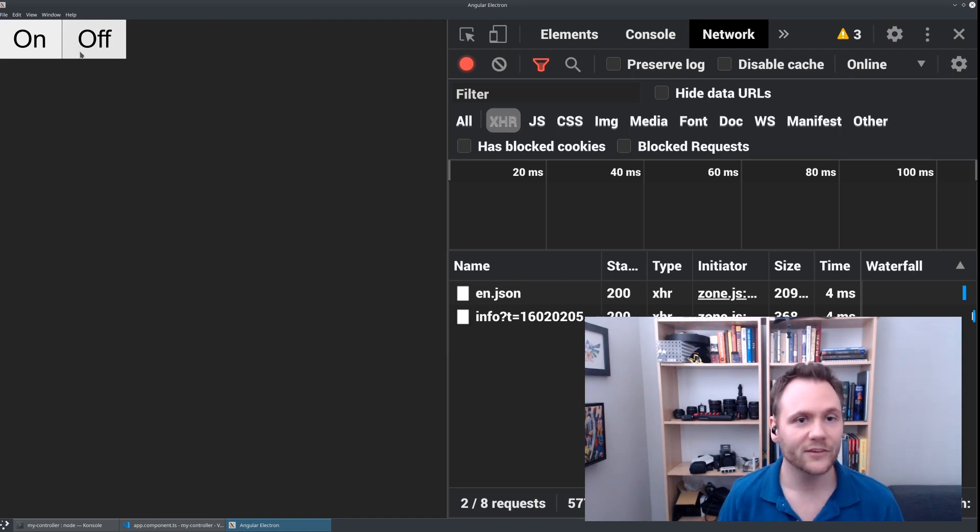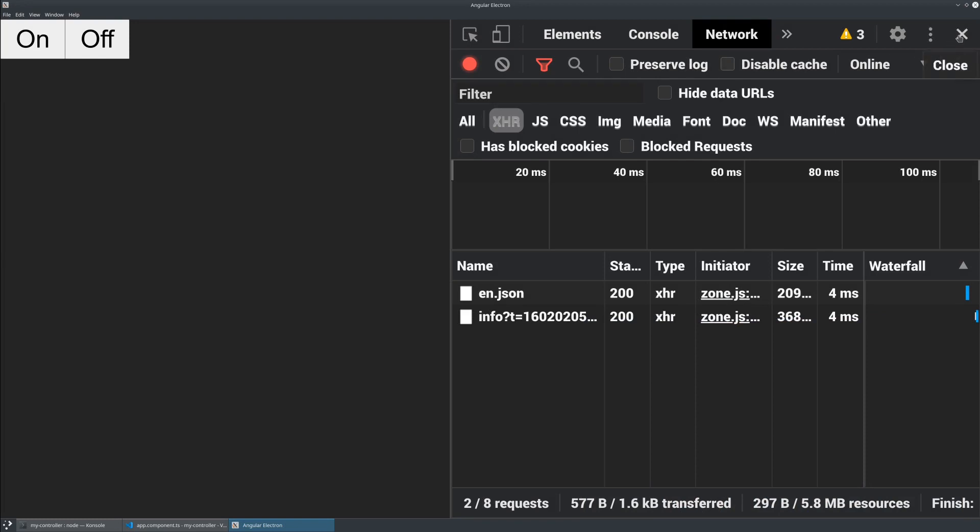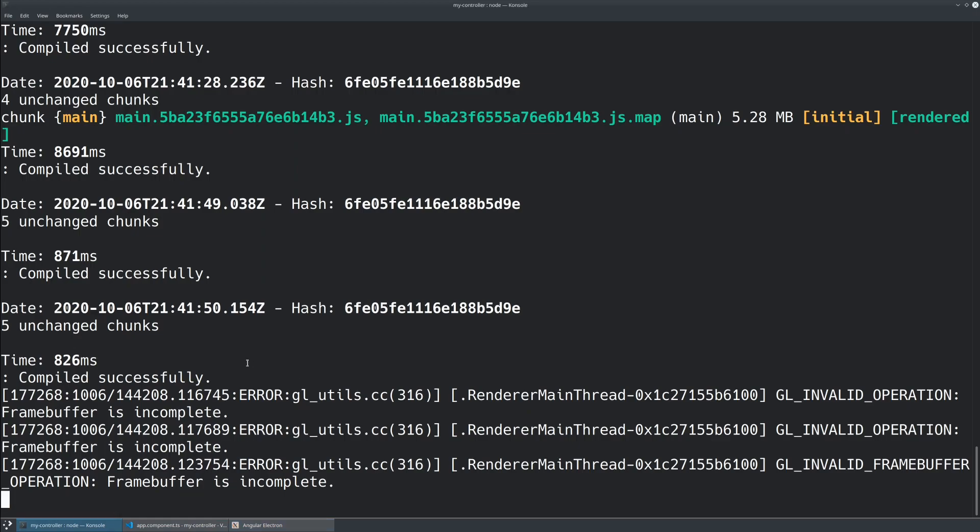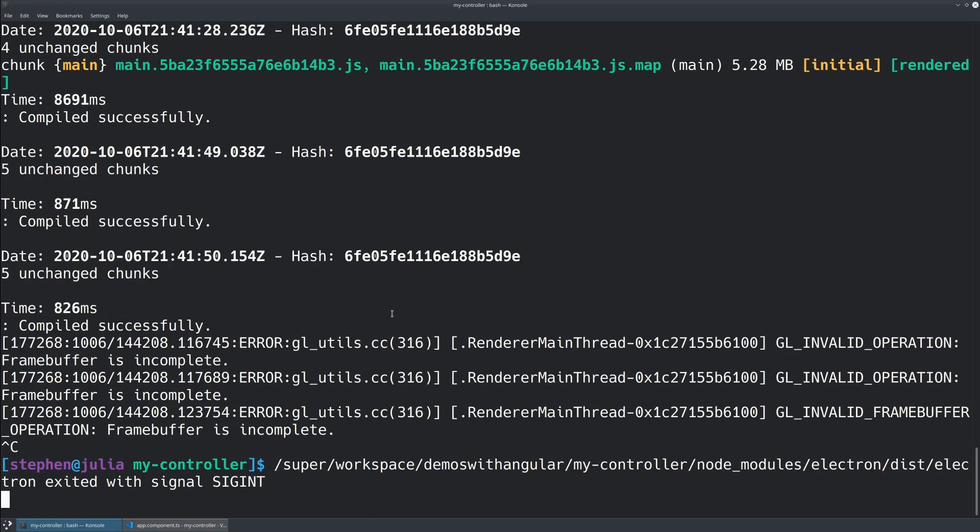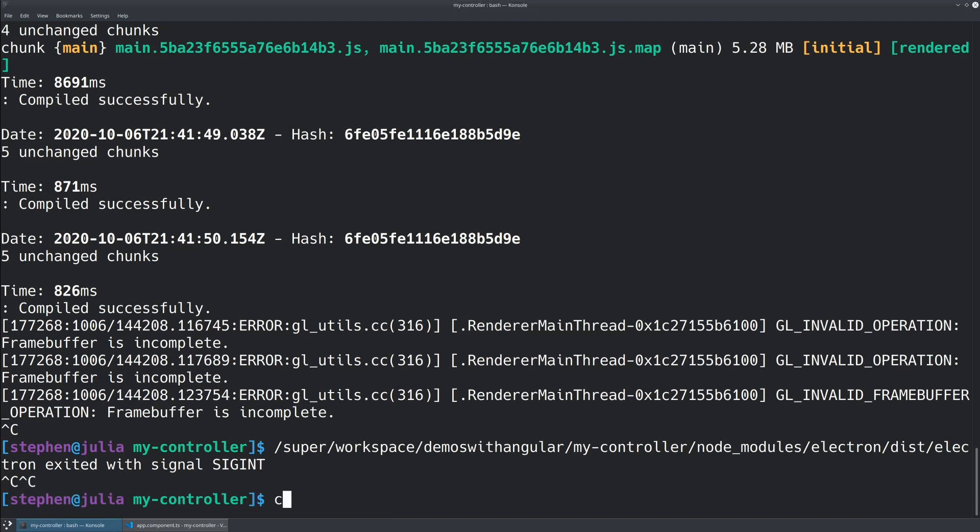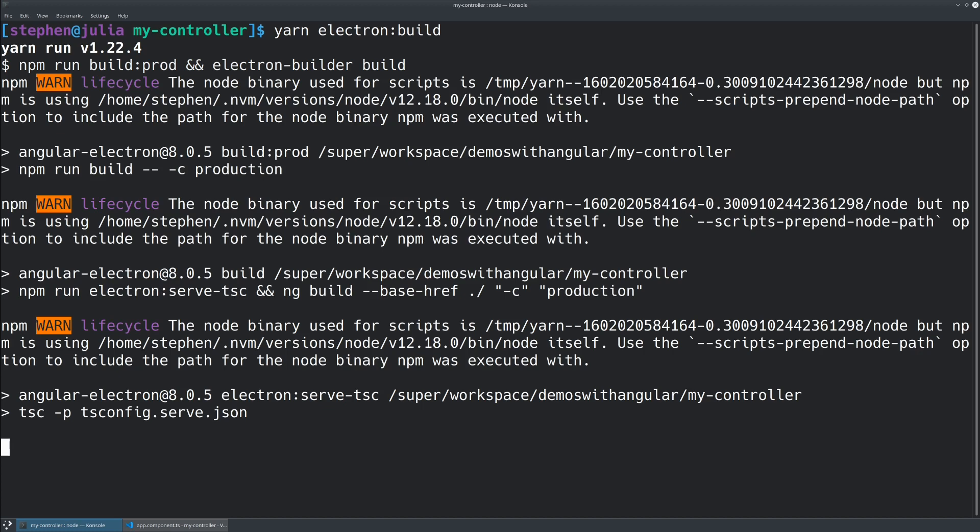So as a final treat, what I want to do is actually build this as an application that will run natively on my desktop, and you could do the exact same thing on any platform that you want. So what we're going to do is instead of running this yarn start command, we're going to go ahead and run the builder command. The builder command is relatively simple. We'll just say yarn electron build. Let's do this.